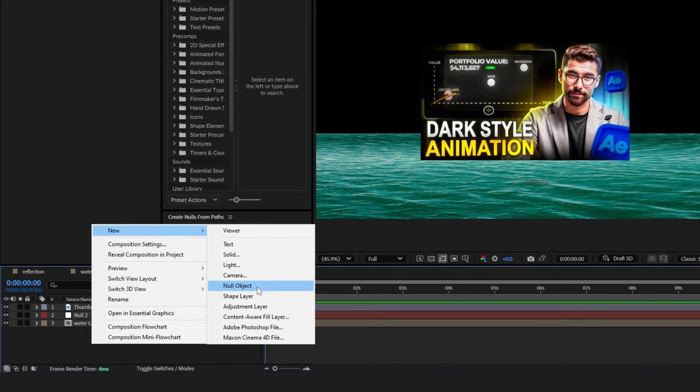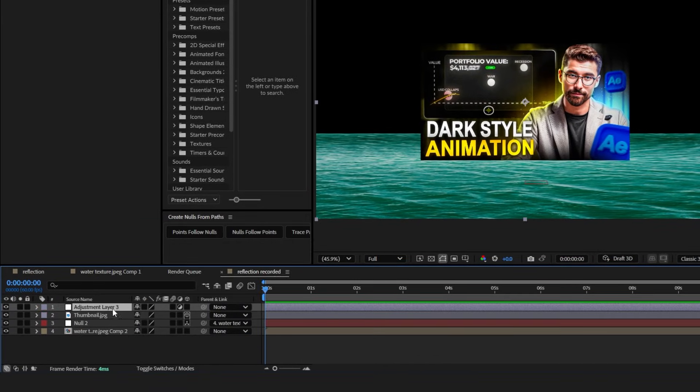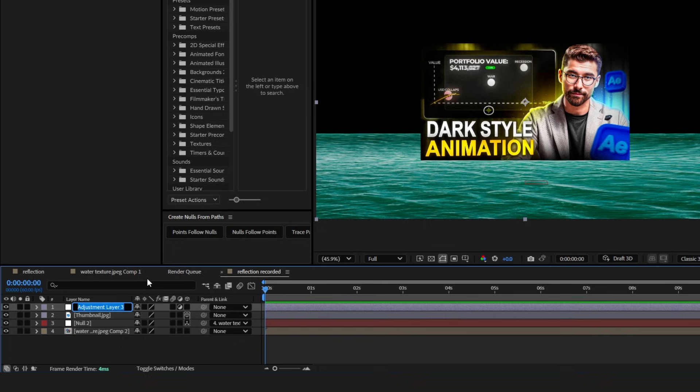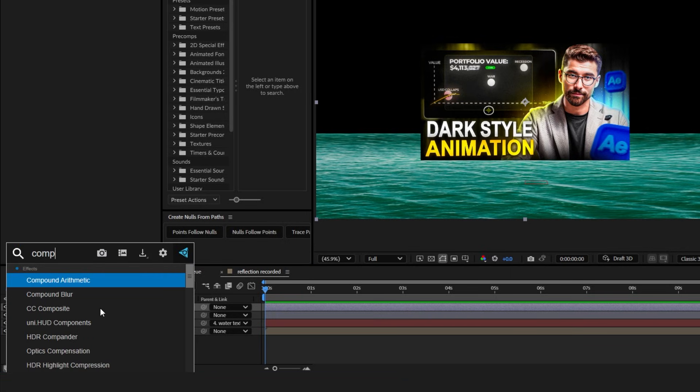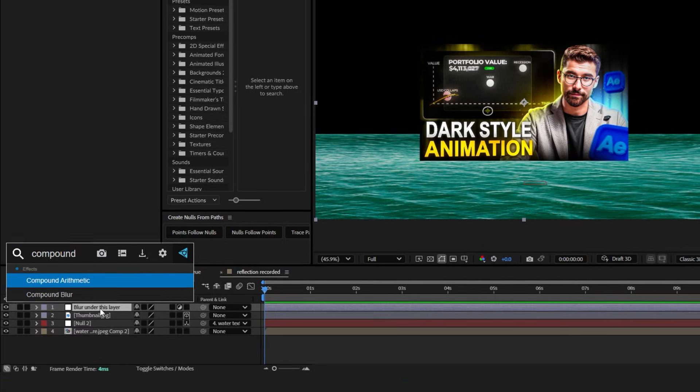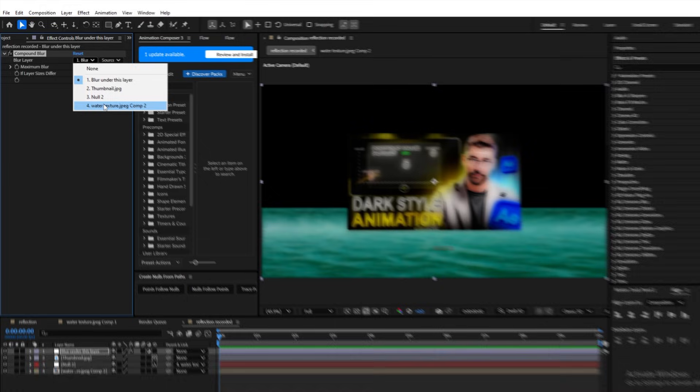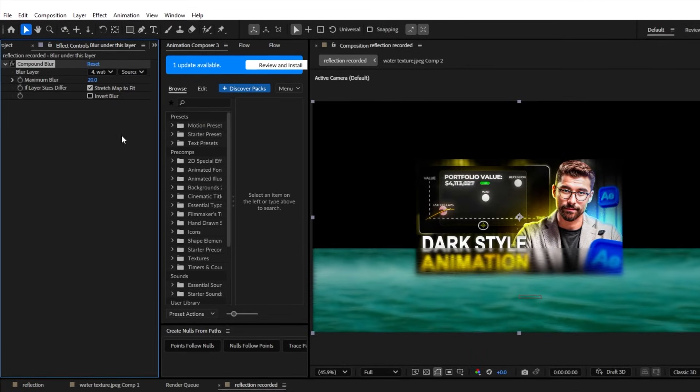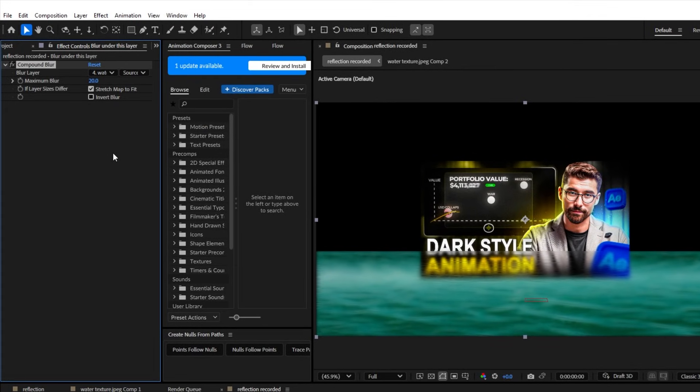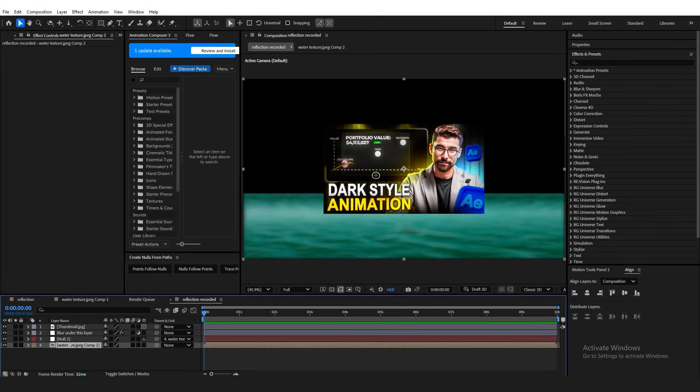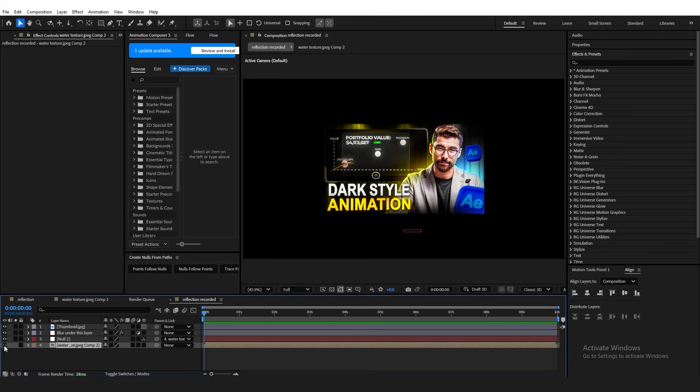Next, create a new adjustment layer. Anything that you place under this adjustment layer will have the floor reflection, once we add the effects of course. You can just rename this to something like Floor Reflection Under, or Blur Under this layer. Then, add the effect Compound Blur. Set the blur layer to your texture. You can leave the value at 20, or mess around with it, but I'll just keep mine at 25. Also, make sure to hide your texture layer.